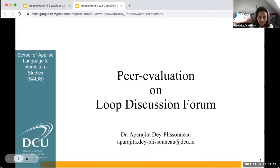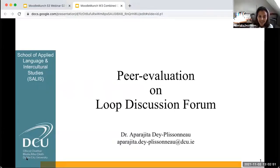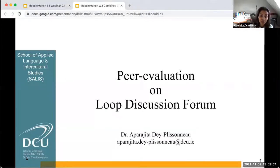My name is Aparagita de Pissonot. I teach French in Salus. And today I'm going to talk about an open collaborative way of doing peer evaluation or peer review on the Loop Discussion Forum.